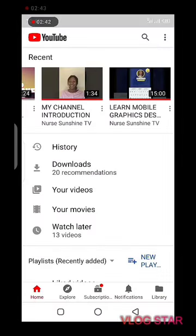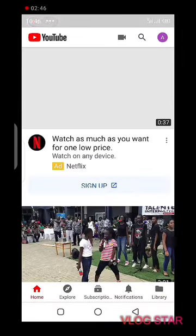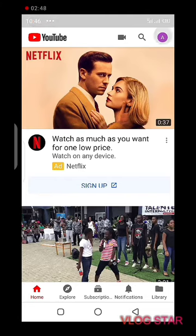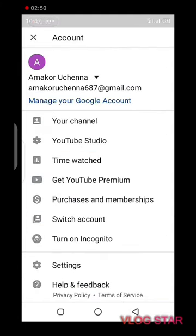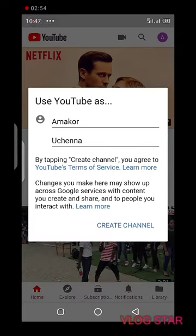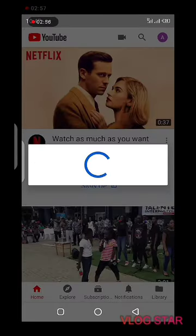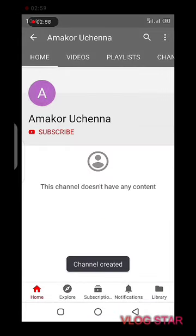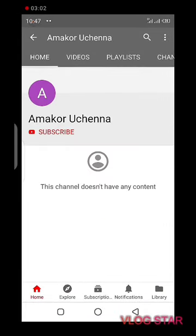Now that the Google account is ready, to create your channel, tap on the email profile on top of your phone, click 'Your channel', and then click 'Create channel'. With this, we've created our new YouTube channel. Thanks for watching — I love you, see you in my next video!